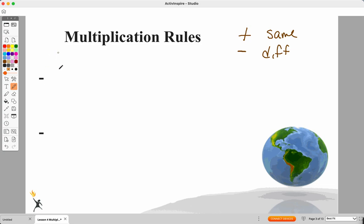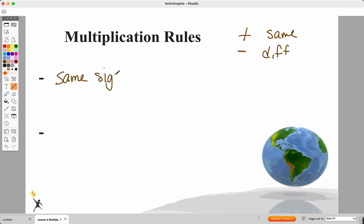So when we work with this, instead of talking about same signs add or different signs subtract, we're going to see how the two signs affect the product. If I have the same signs — either positive and positive, or a negative times a negative — I'm going to get a positive answer. It kind of sounds like same signs add.